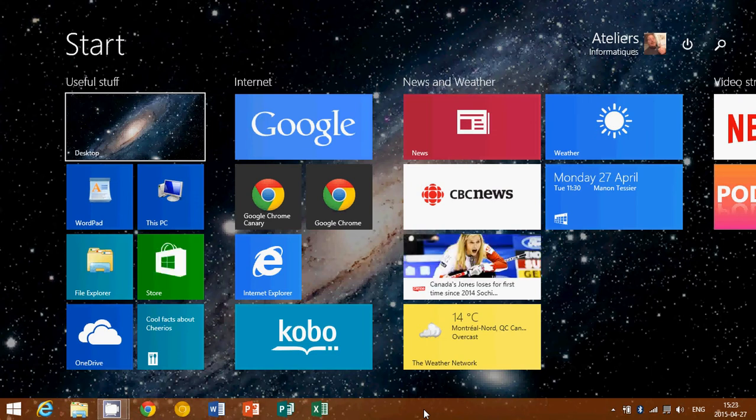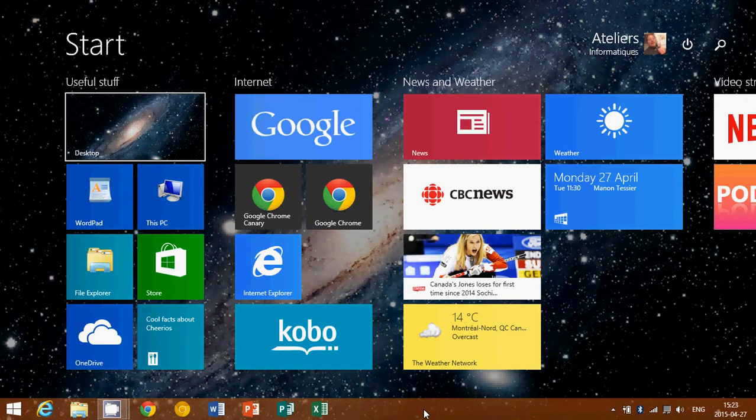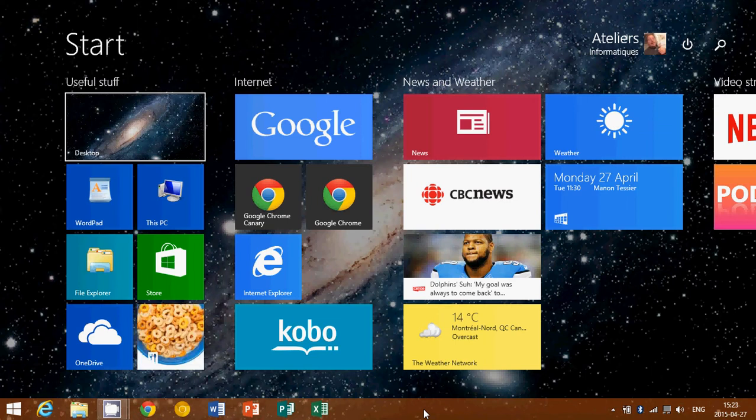There's still the good old control panel, like in Windows 7, Windows XP and so on. I think it's been there since, I don't know, Windows 3.1 or something.